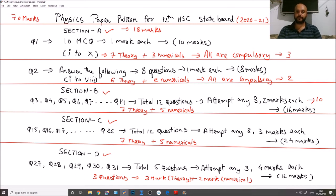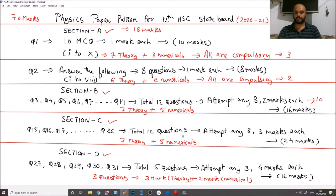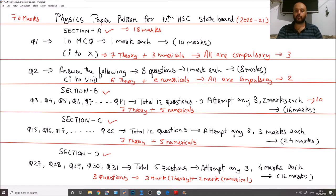Now moving to Section C, which is similar to Section B, but the numbering starts after Question 14. Questions go from 15 to 26 — a total of 12 questions — and you have to attempt 8 questions. The key difference is that every question in Section C is 3 marks, giving a total weightage of 24 marks.